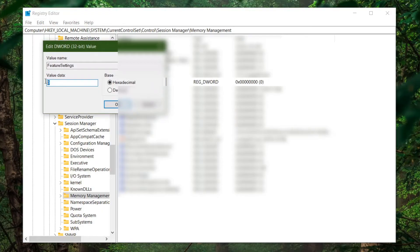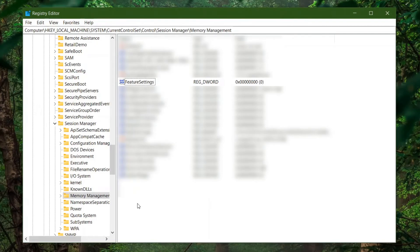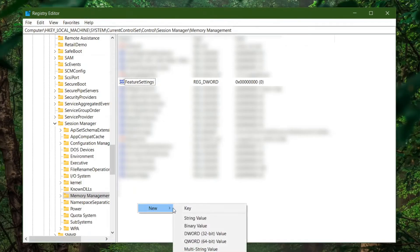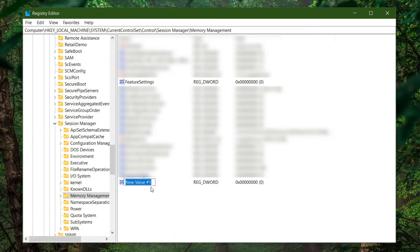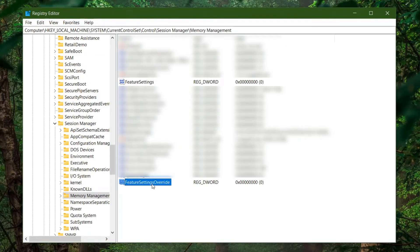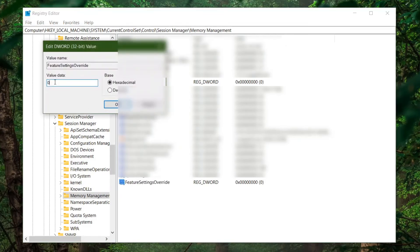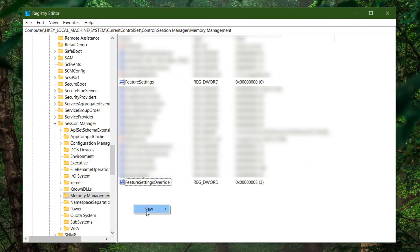In Memory Management, you'll see 'FeatureSettings' — it's already set to zero. Change that value to 1. Next, right-click, go to New, and create a DWORD (32-bit) value. Name it 'FeatureSettingsOverride'. I'll put these key names in the description so you can copy and paste. Double-click it and set the value to 3.